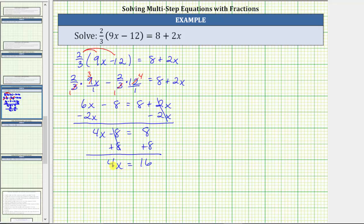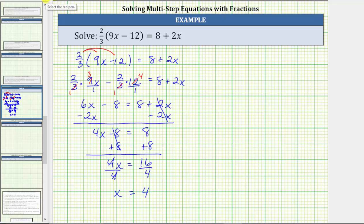Now that we've isolated the variable term on one side and the constant term on the other side, we multiply or divide to isolate x. Because 4x means 4 times x, to undo the multiplication and solve for x, we divide both sides by 4. On the left, 4 divided by 4 simplifies to 1, and 1 times x is x. On the right, 16 divided by 4 is equal to 4. The solution is x equals 4, which means if we substitute 4 for x in the original equation, it must make the equation true.